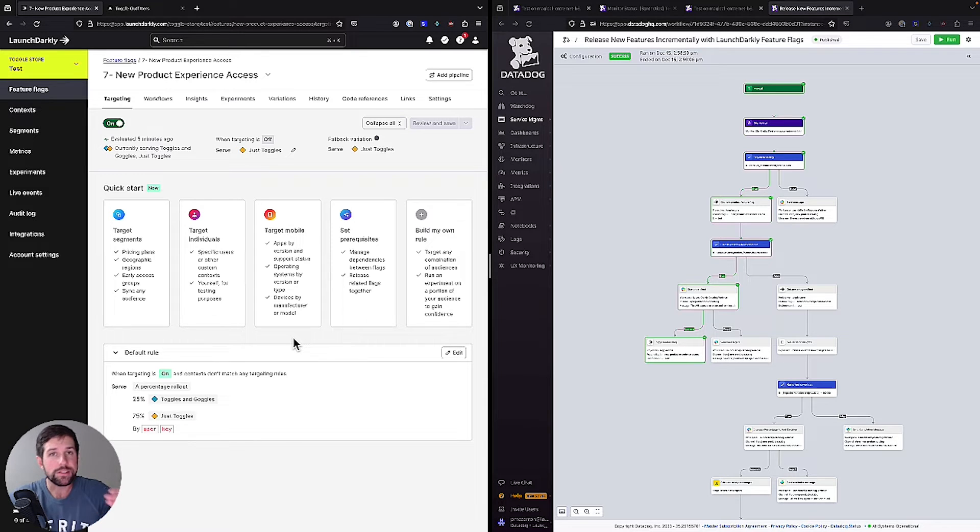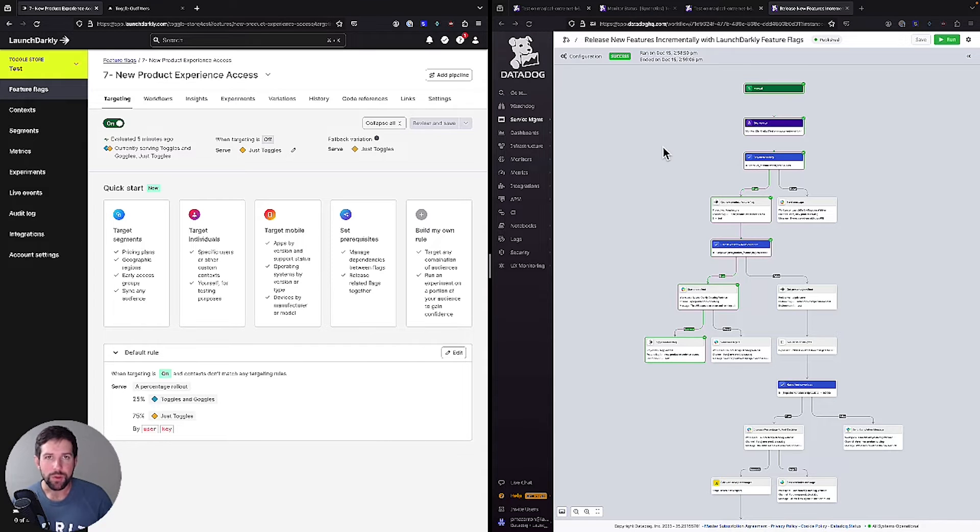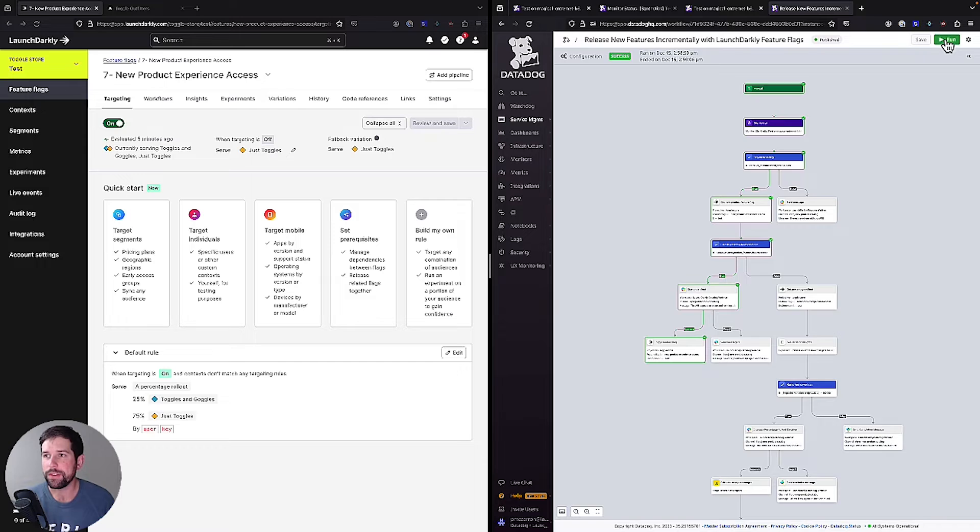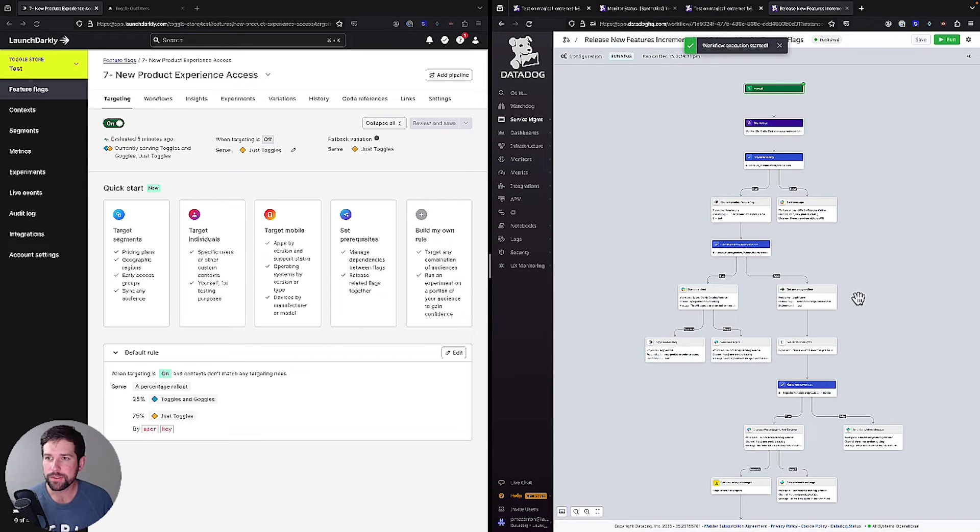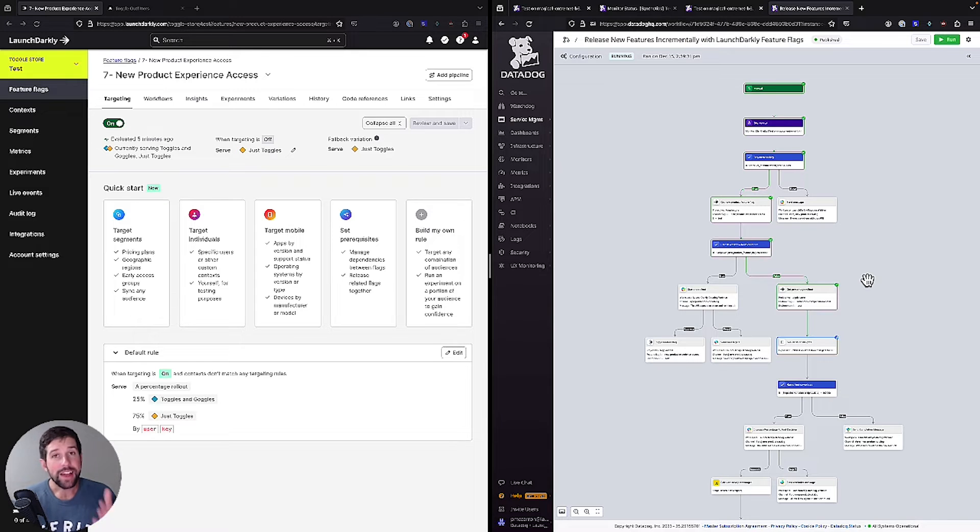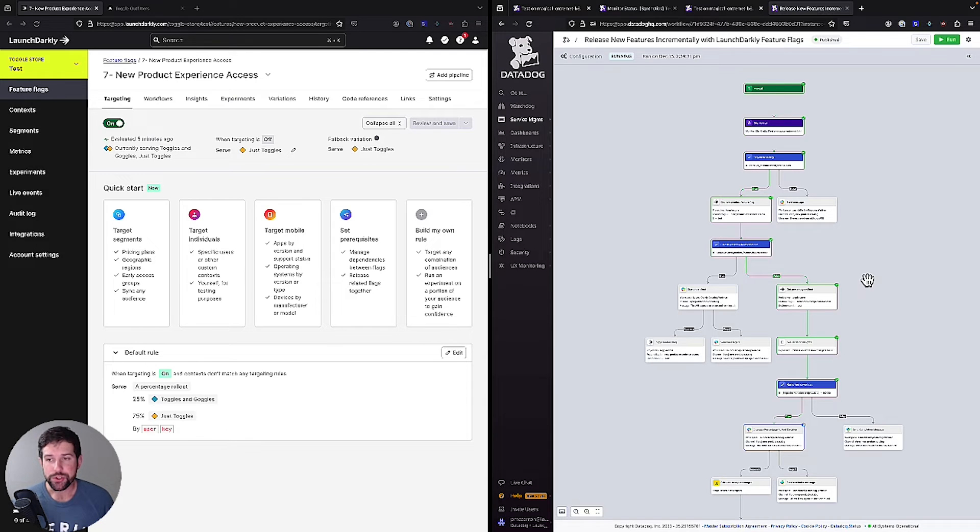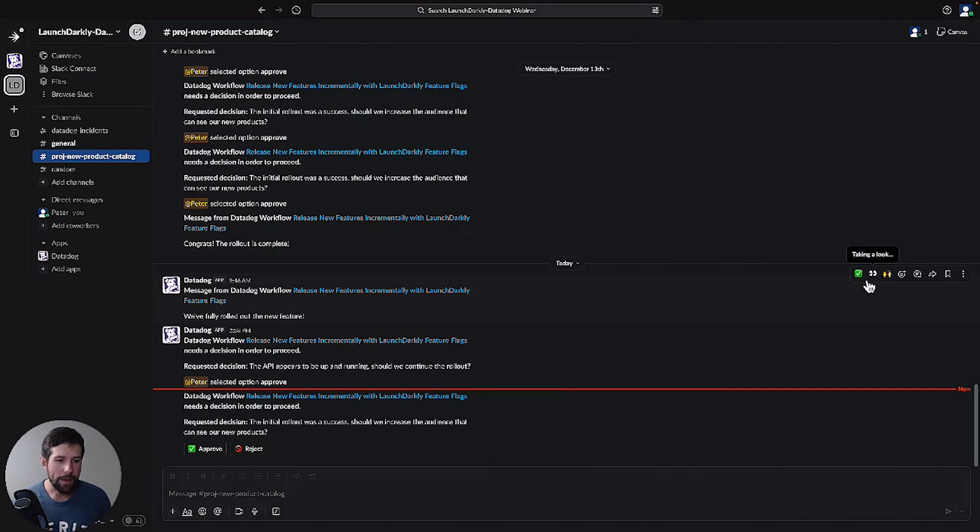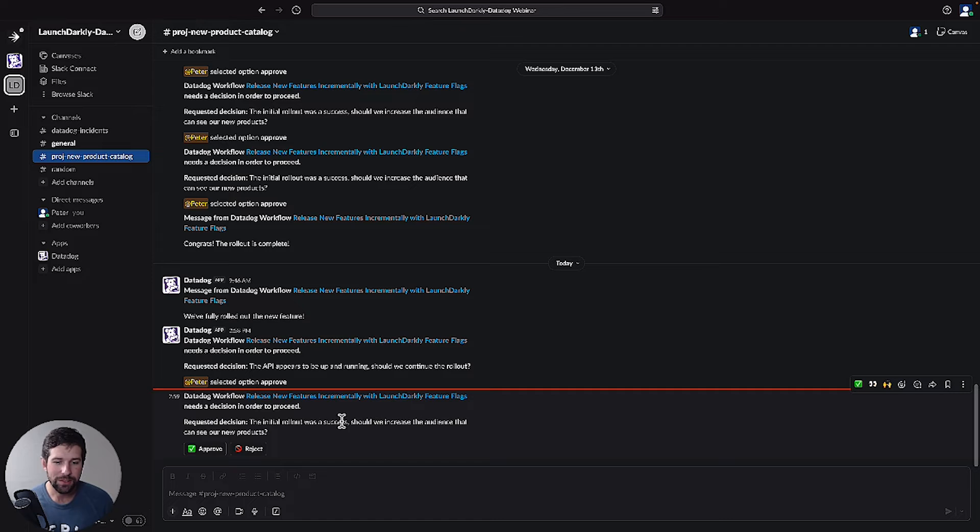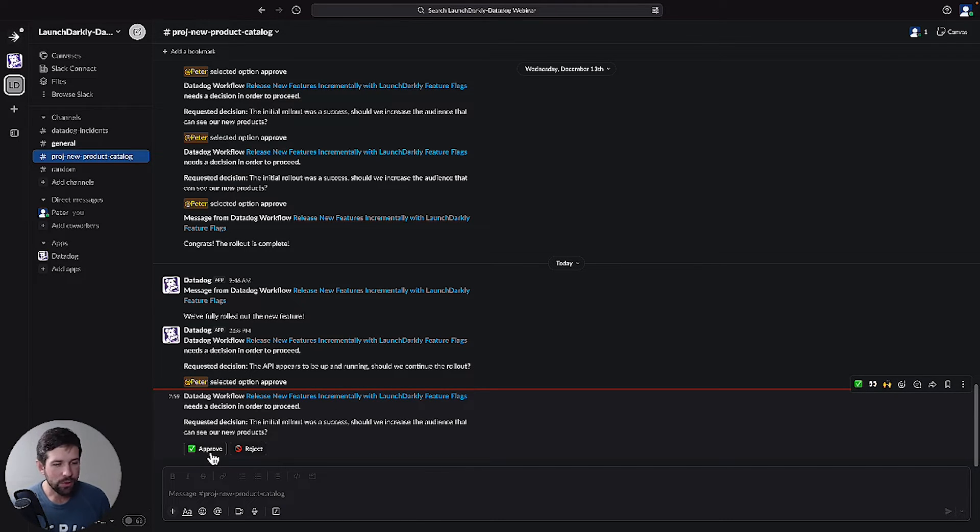Now let's imagine that this has been going for a little while. And we have this manual schedule. We have the schedule going where it's going to run every day. So fast forward 24 hours. We run this again, use the same variables. And this time our logic is going to look a little bit different. Whereas last time it asked us if we wanted to roll out the feature, what's going to happen this time is we're going to get a different decision tree. If I go back into my Slack, it says the initial rollout was a success. Should we increase the audience size so they can see our new products? And we say, yeah, that sounds great. We're going to approve that.